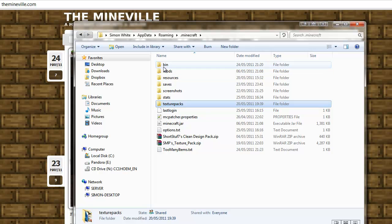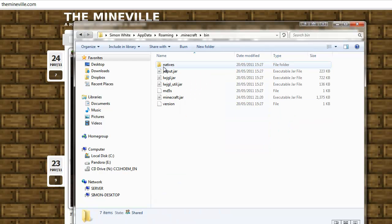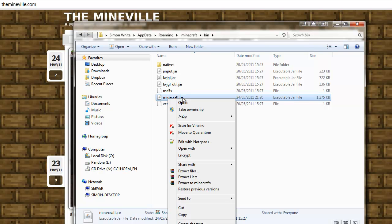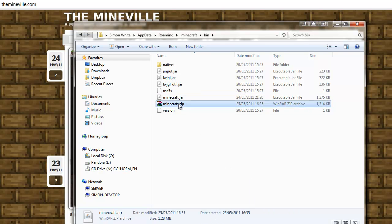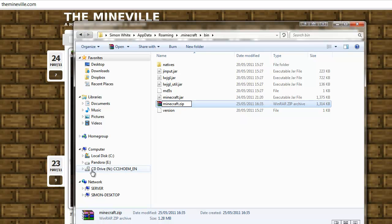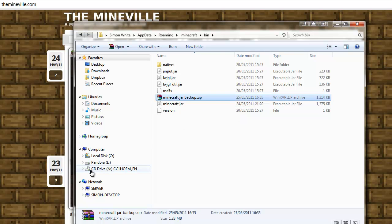From there, what you want to do is double click on the bin folder, click on minecraft.jar, and then right click it, and then click Send to Compressed Folder. Okay, so you've got a copy of your Minecraft jar, so let's just rename this Minecraft Jar Backup.